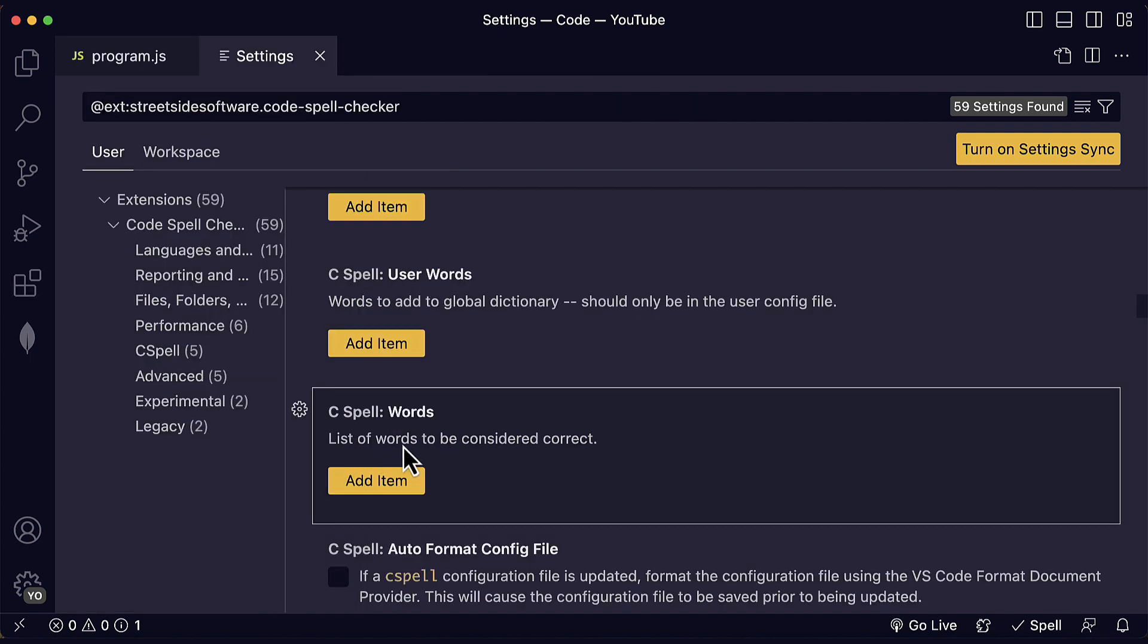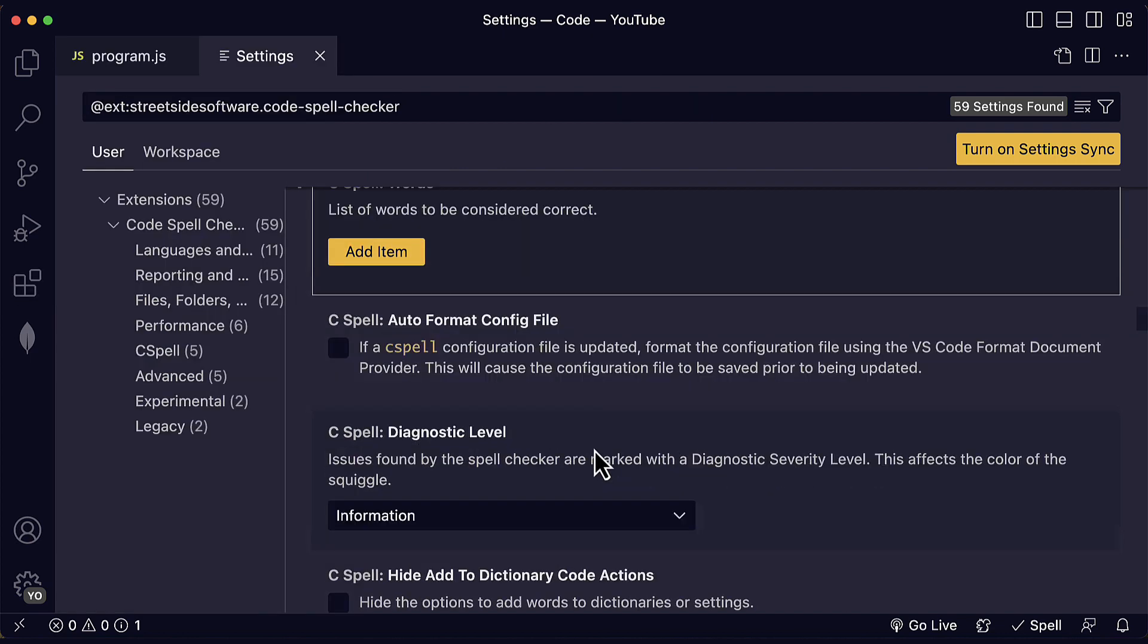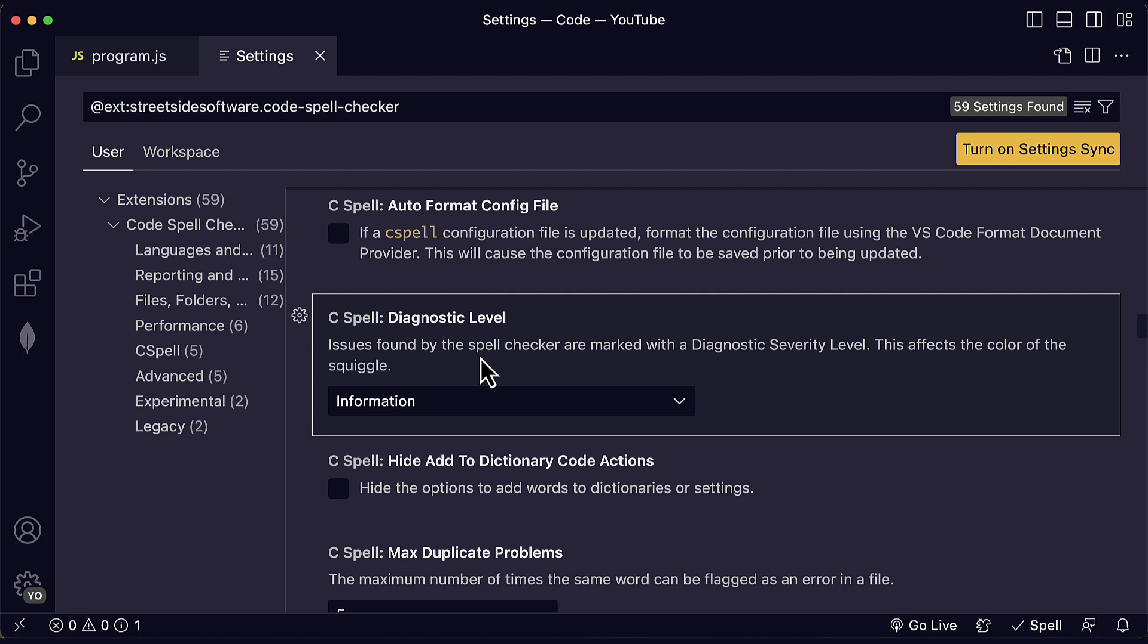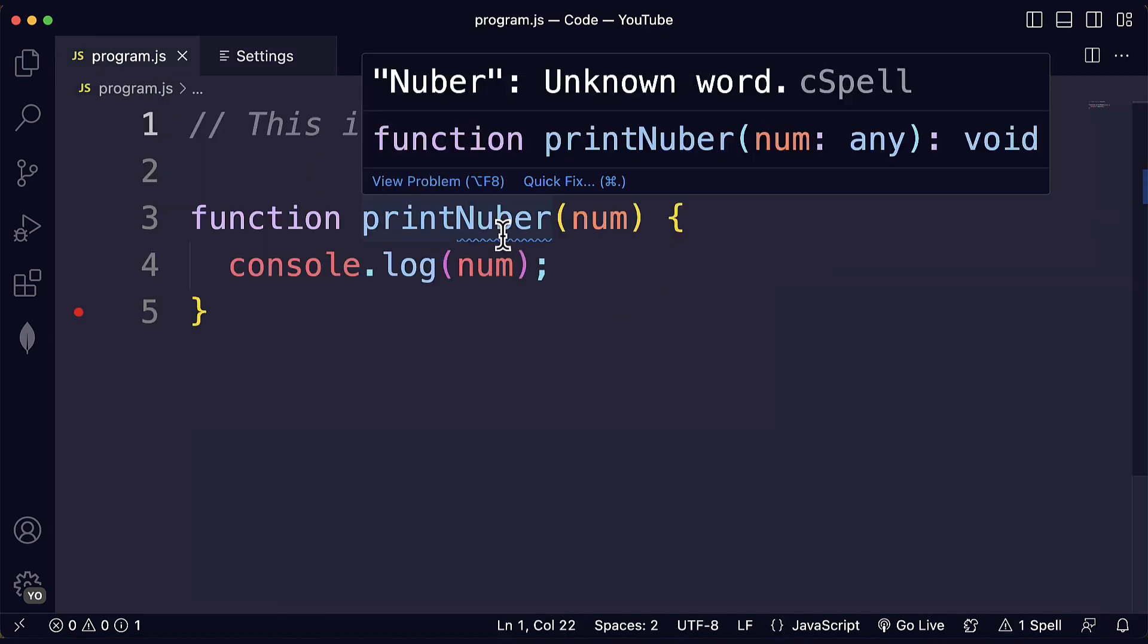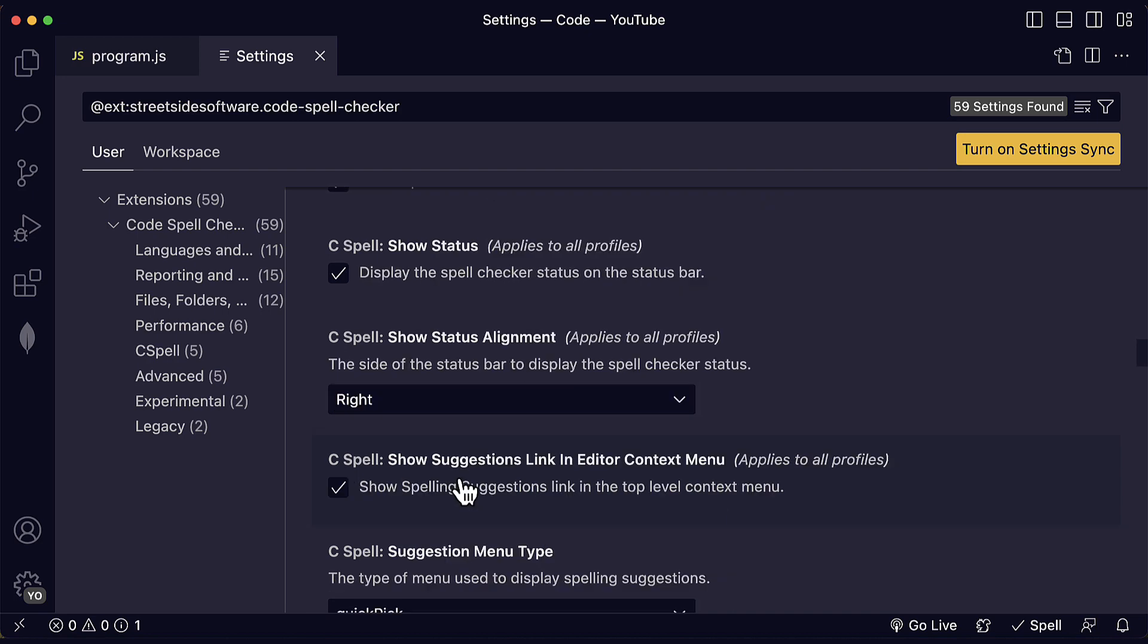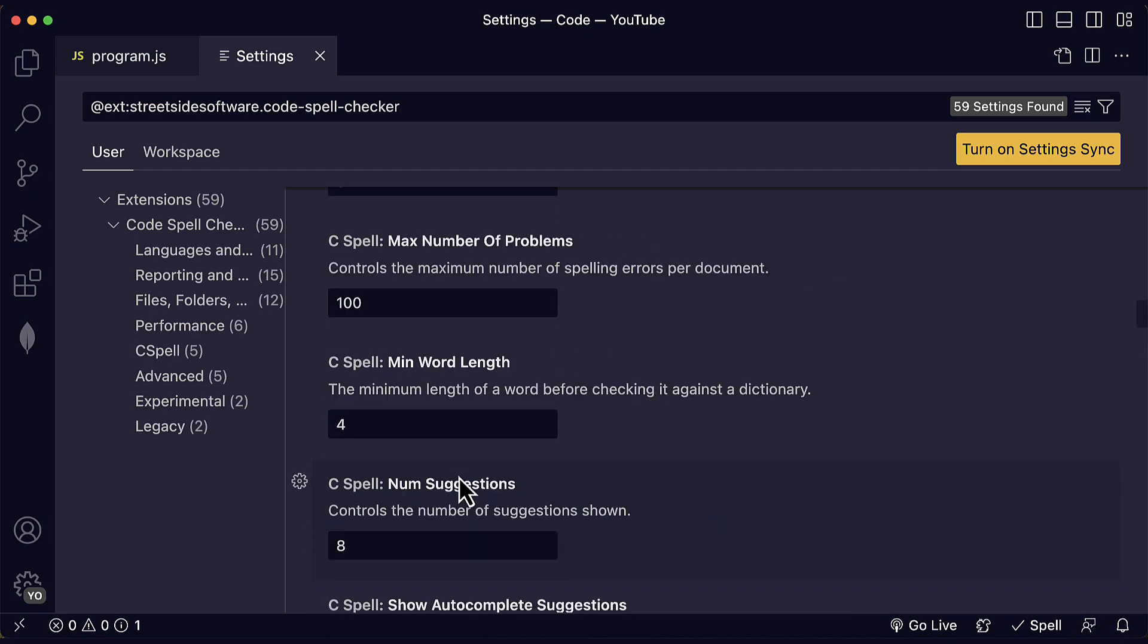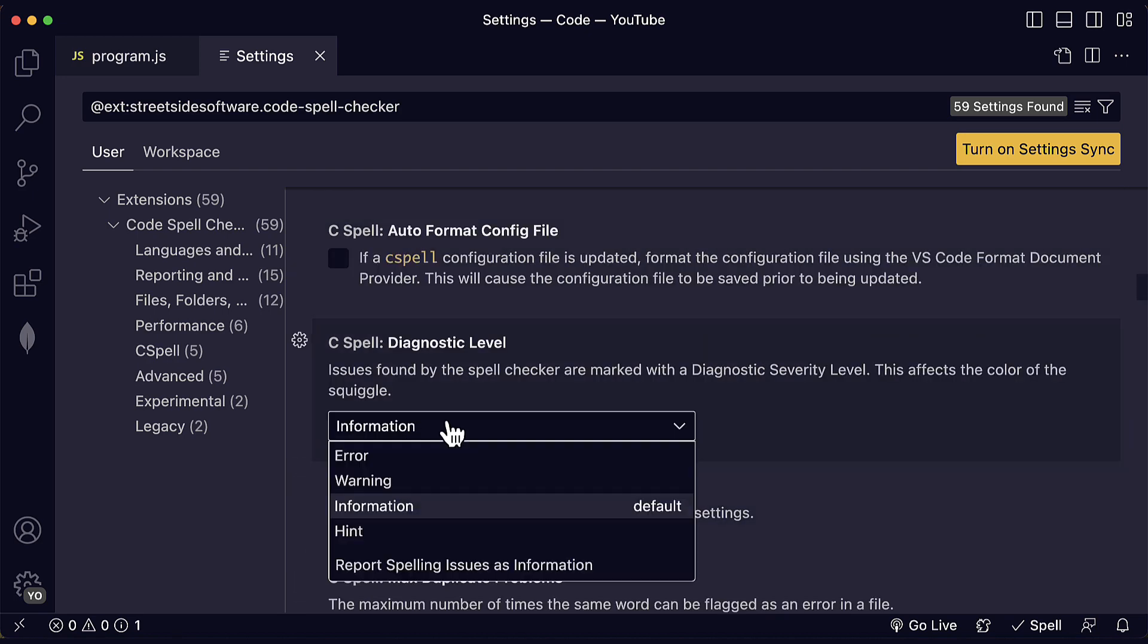We can also include a list of words to be considered correct. And this setting in particular is super helpful, the diagnostic level. Issues found by the spell checker are marked with a diagnostic severity level. This affects the color of the squiggle, of the squiggly line that we can see here. By default, it's information. So you will see if we go back here to information,